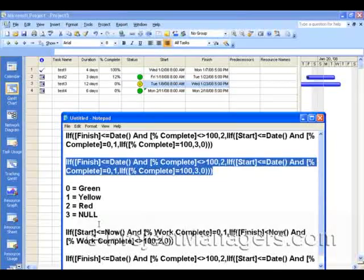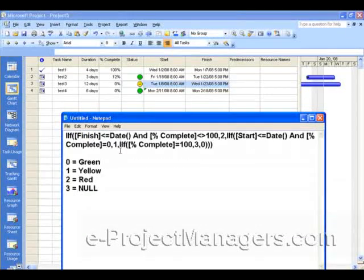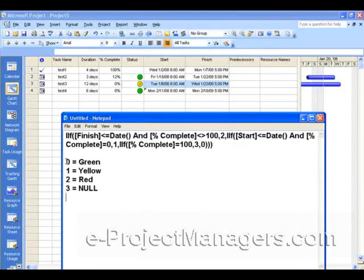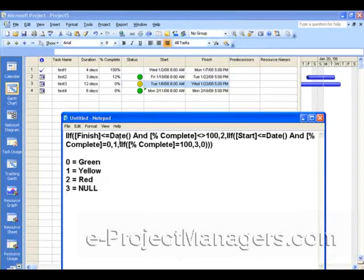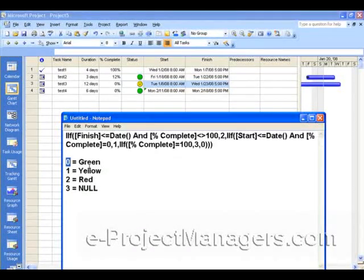So again, what we are working with is a formula which is based on the fields in Microsoft Project. There's a Finish field, a Percent Complete field which we show in our project schedule, and a Start field. And we're working with numbers where this is a numeric column and the output of these condition statements is a numeric value. So we assigned zero to be green, one to be yellow, two to be red, and three to be null. You can make this up and assign whatever numeric value you want — you just need to write it down and remember it so that when you go to the Graphical Indicator you put in the right value.